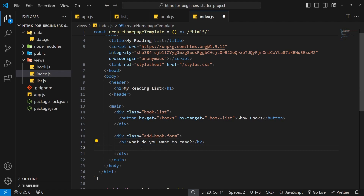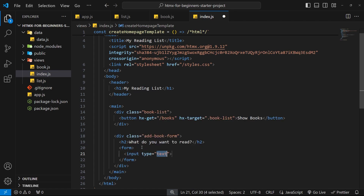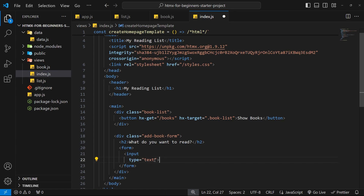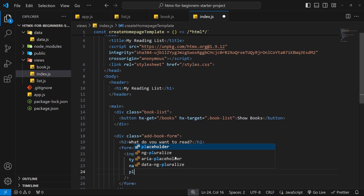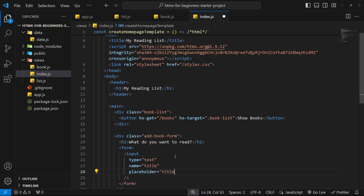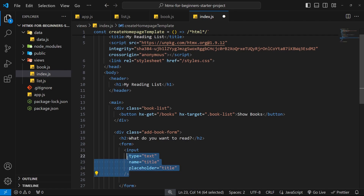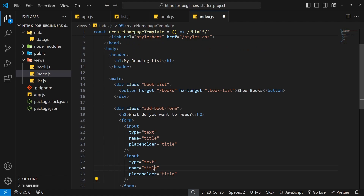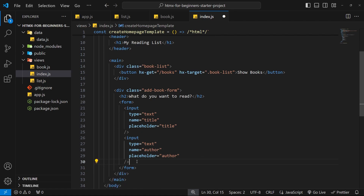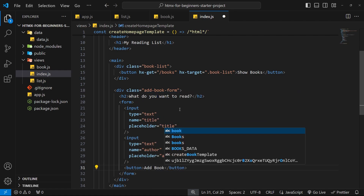Let's make this form down here in the home page underneath the h2. We start with the form tag itself — we don't need the action attribute. Inside the form we need a couple of inputs: one for the title of the book and one for the author. Each input has a type of text, a name attribute set to 'title' or 'author', and a matching placeholder. Then we add a button at the bottom and inside we say 'Add Book'.